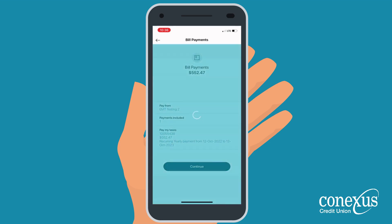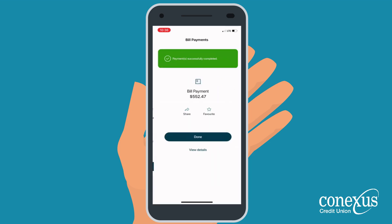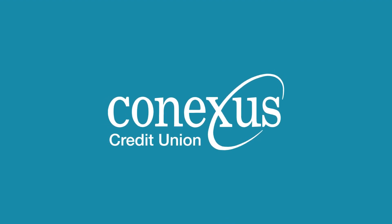When you're ready, click Continue. You have now successfully set up a reoccurring bill payment using the Conexus mobile app.